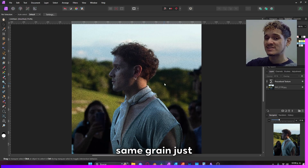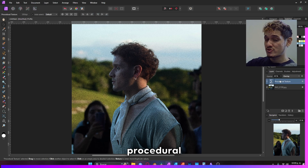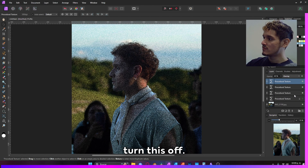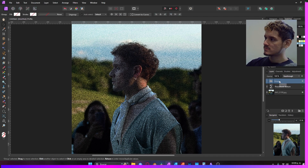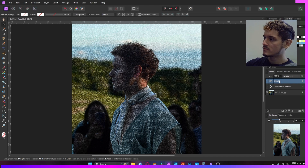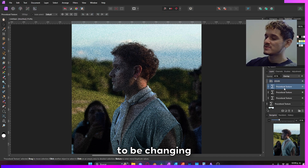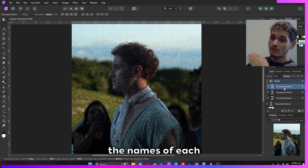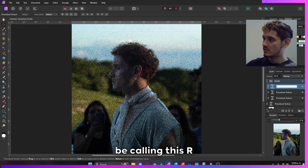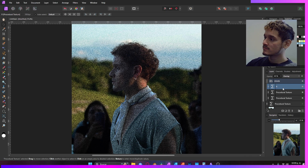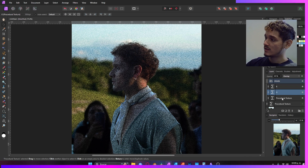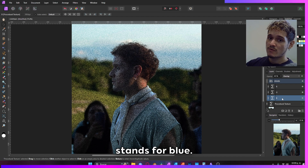Now to create a more realistic version of this same grain, just take the Procedural Texture and copy it three times, just like that. Let's turn this off and create a folder with this — let's call it Grain. We are going to be changing the names of each procedural texture, calling them R (for red), G (for green), and B (for blue).